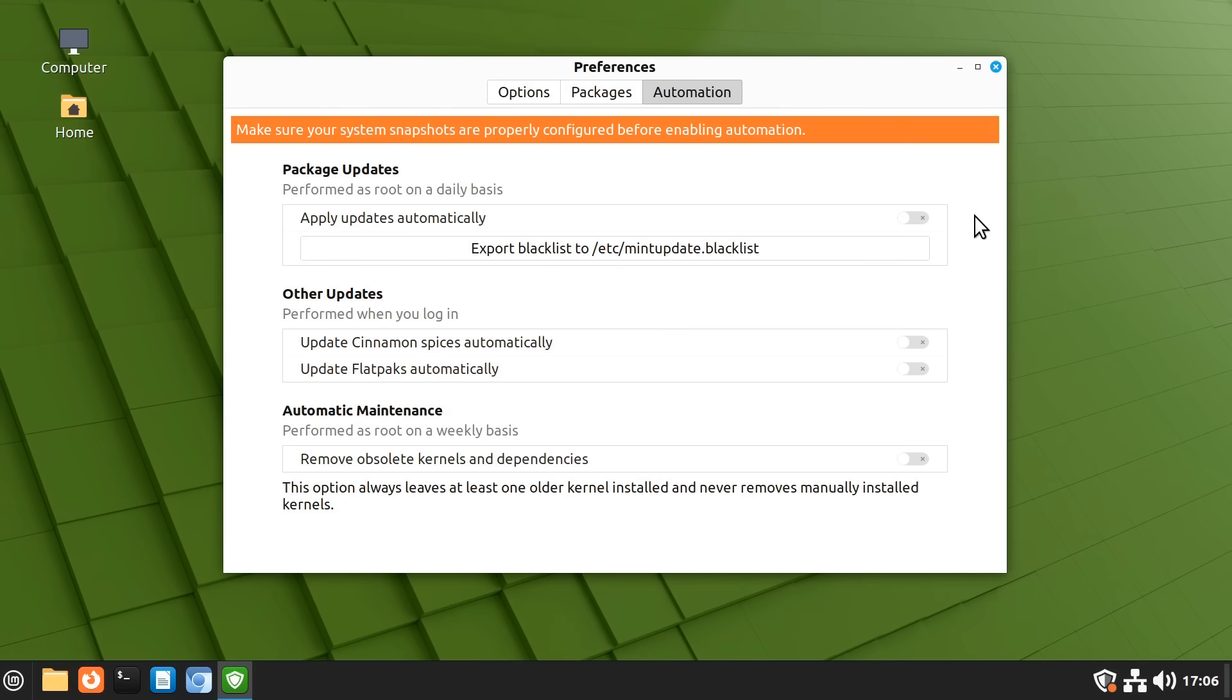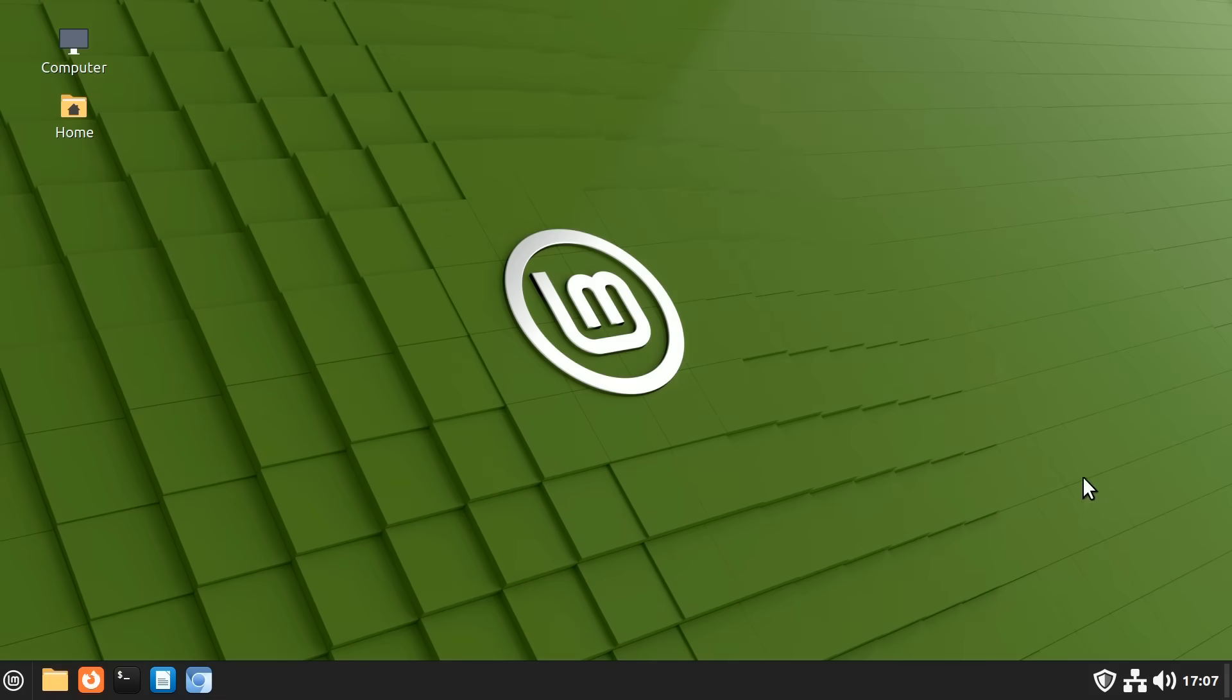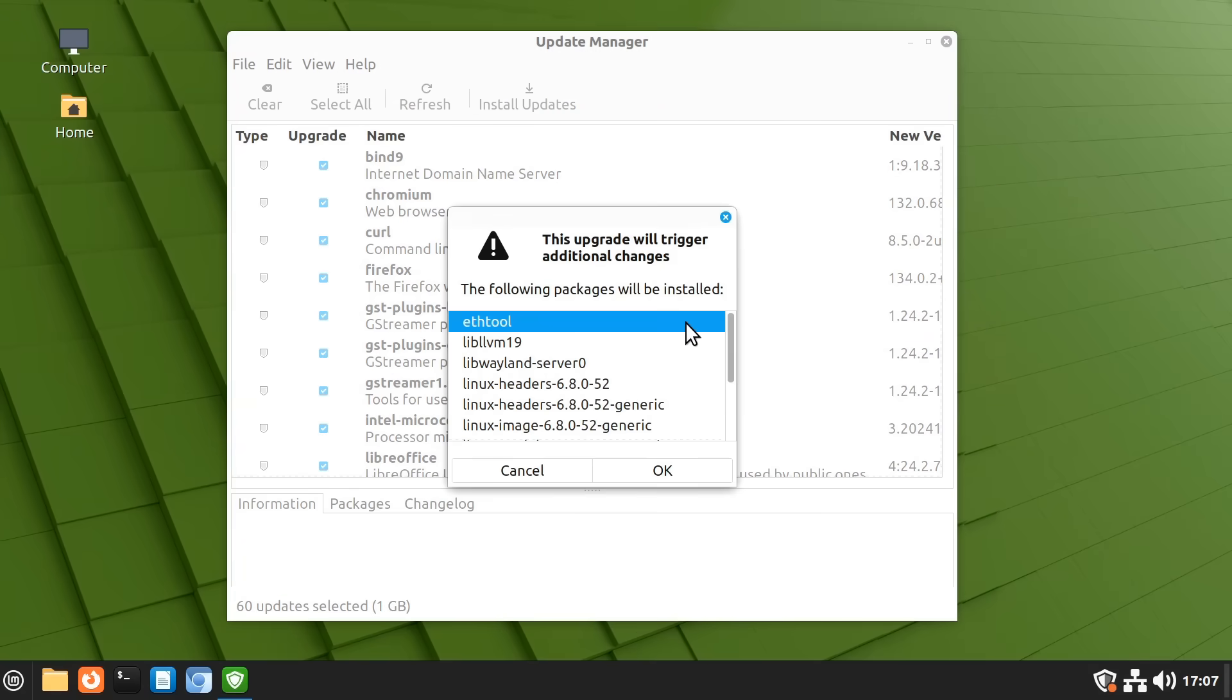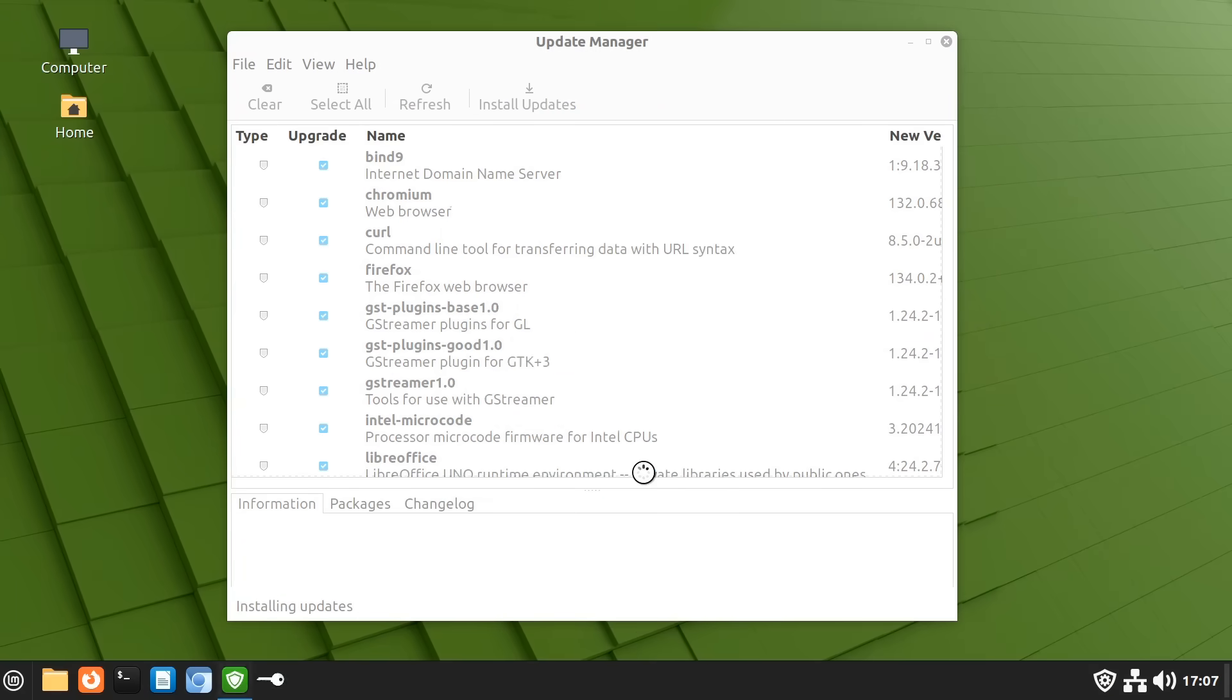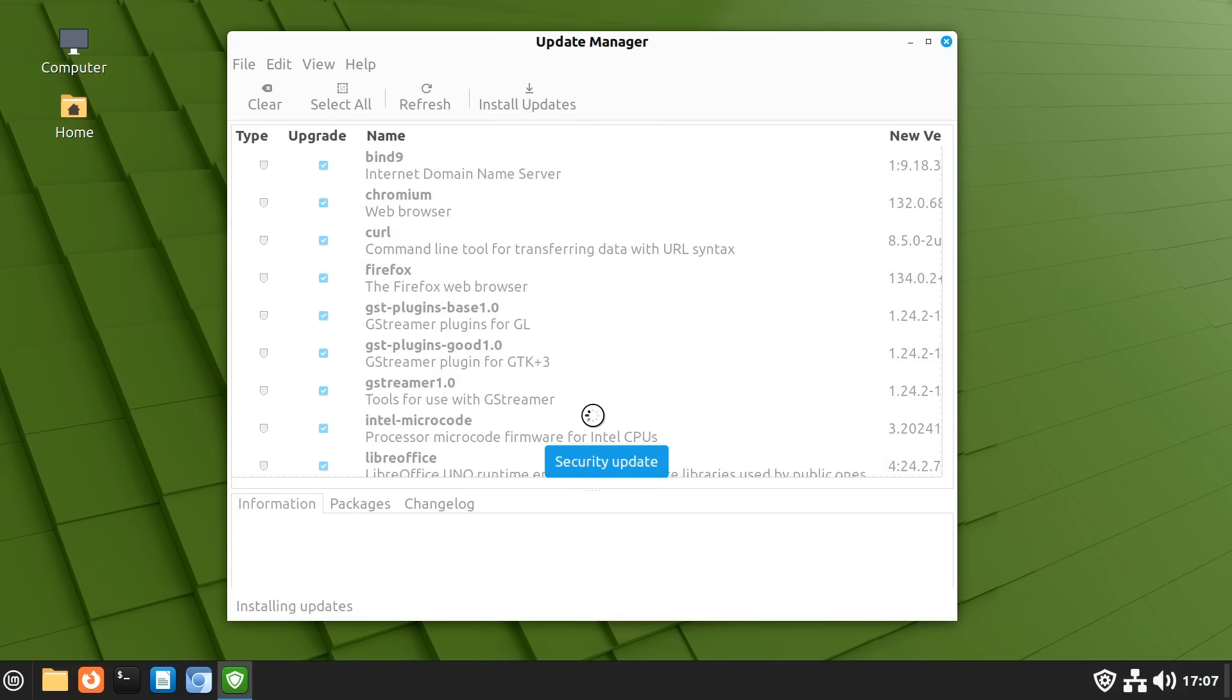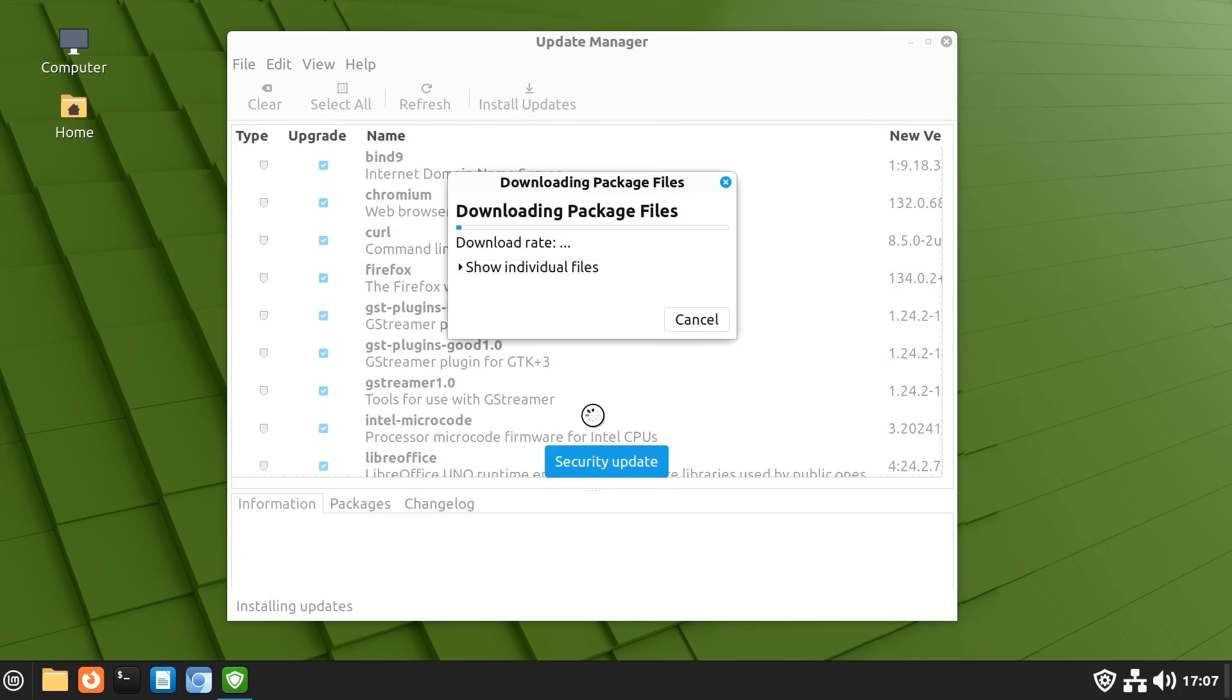And so on this system I think I should apply my updates. There we go they will now be installed. And because this is a Linux system we have to authenticate any changes to it. So I'll enter my password. There we go. And the update process will now get on with updating.